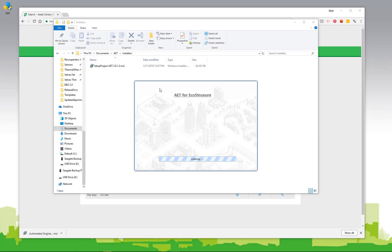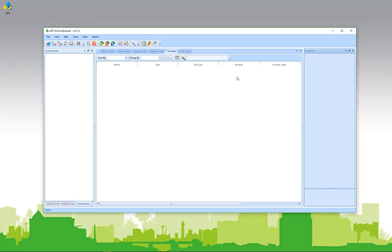Once you have a license file, you should be able to run the AET from your PC. So now the AET is installed and registered.